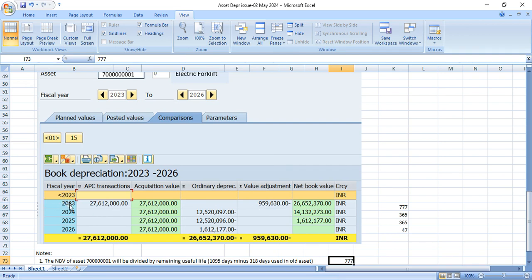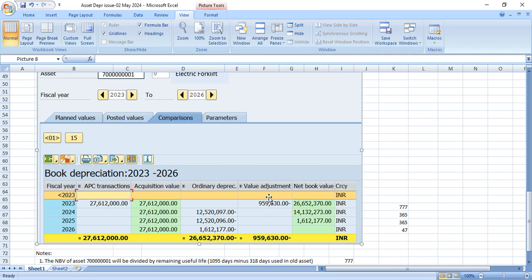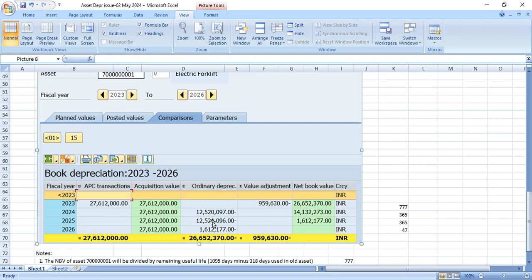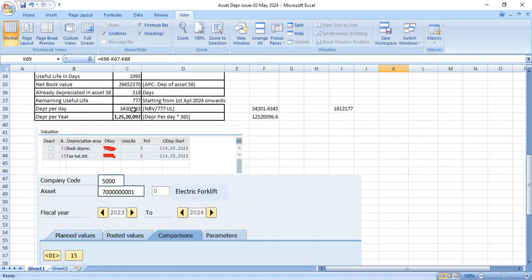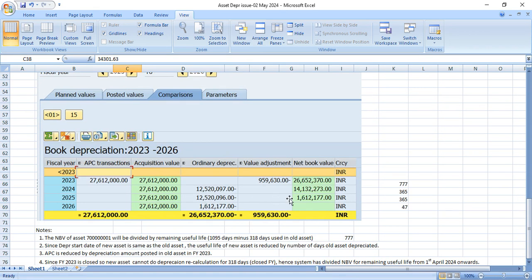Then it will have 777 days. So this is how system has depicted this depreciation comparison. So 2023 depreciation was not there. It will show in the value adjustment because this depreciation was posted under another asset. And for this asset, for our new asset, this is the net book value. And from 2024 onwards, this will calculate the depreciation for full year. And for 2025 fiscal year also, it will calculate for full year. And for fiscal year 2026, how many days left? For those many days only system will calculate the depreciation. 47 days. And for 47 days, if you multiply with per day depreciation, then this will come this much only.